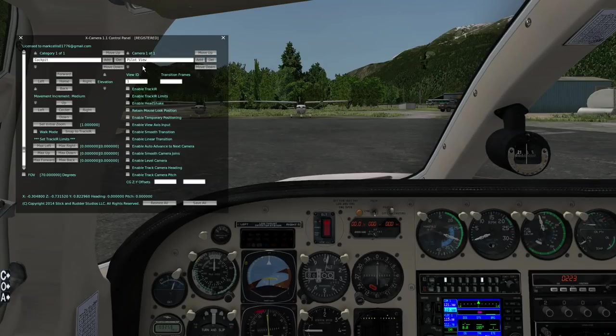So let's take this opportunity to go through and set up the basic cockpit views that I typically do. The first thing you'll notice is I've got my first camera — Pilot View.